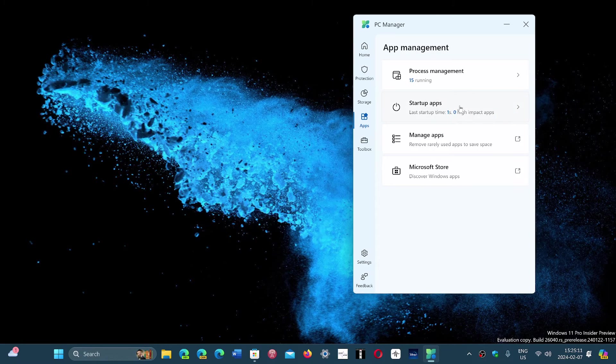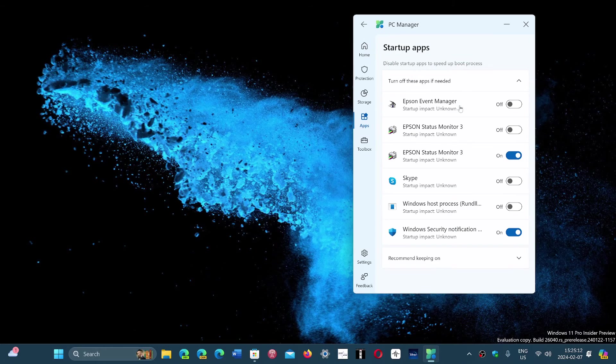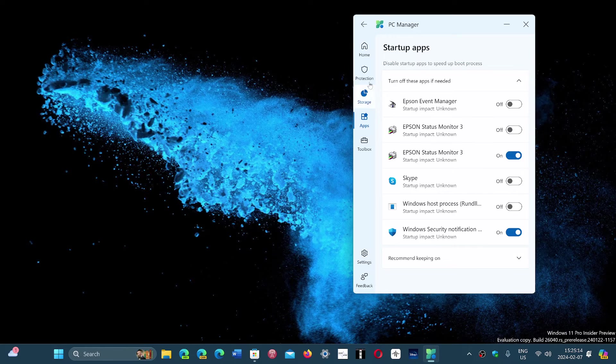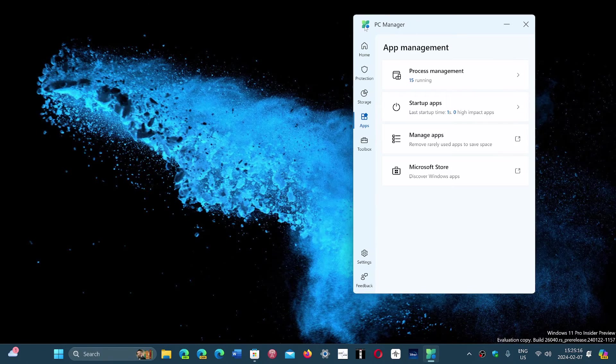Check the startup apps and remove, turn on or off what you want to have in the startup.